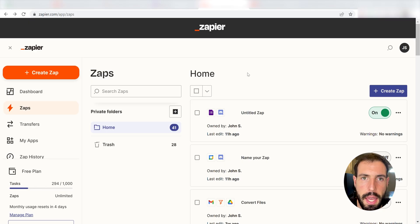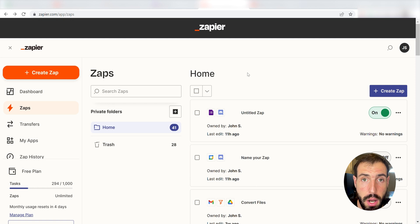What I want to do today is connect our Trello and Discord apps so that whenever a new card is posted on our Trello board, a message will automatically be sent out into our selected Discord channel.